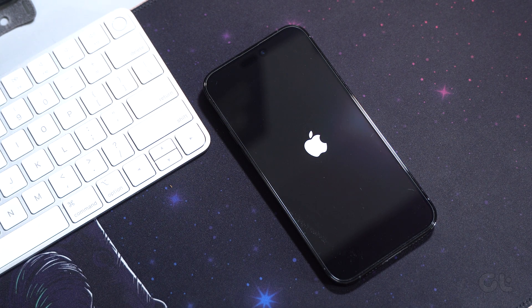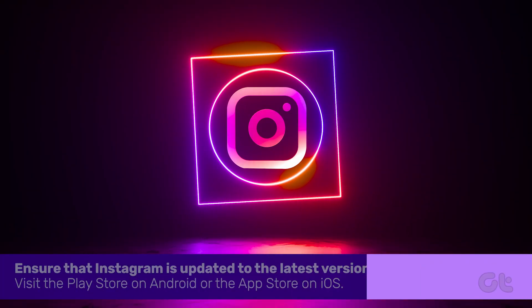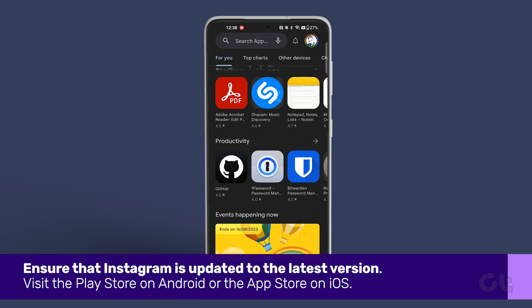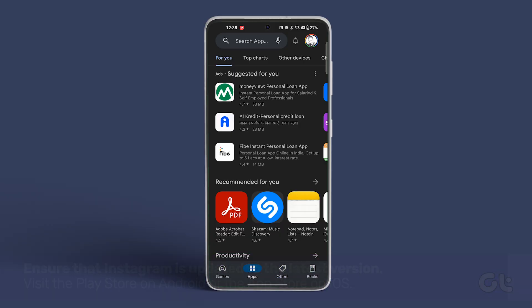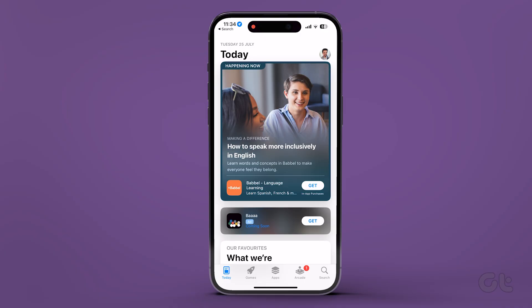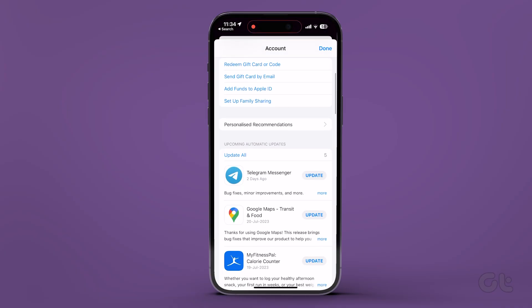Let's start with the basics. Simply restart your phone to see if that fixes the issue. If not, you can try updating the app to the latest version. For Android devices, head over to the Google Play Store to check for the latest version. For iPhone users, just check on the Apple App Store if a newer version of Instagram is available.